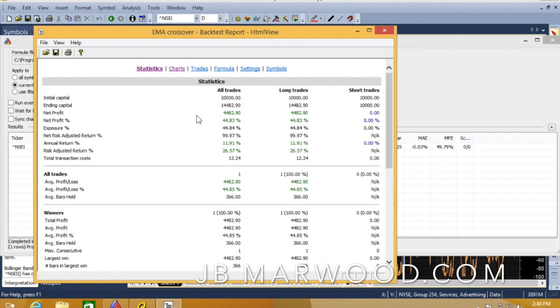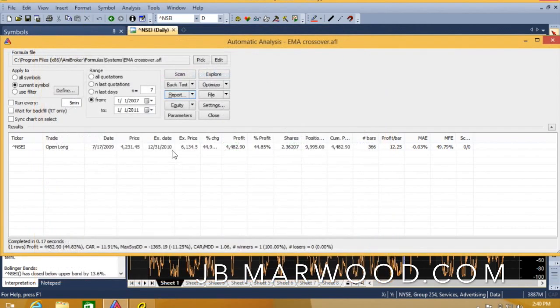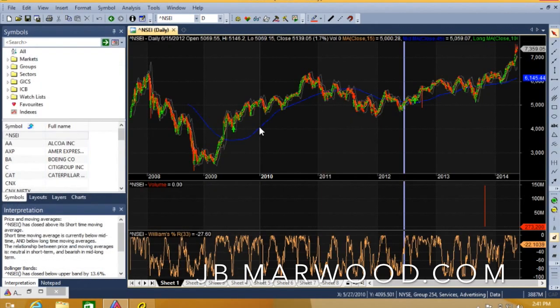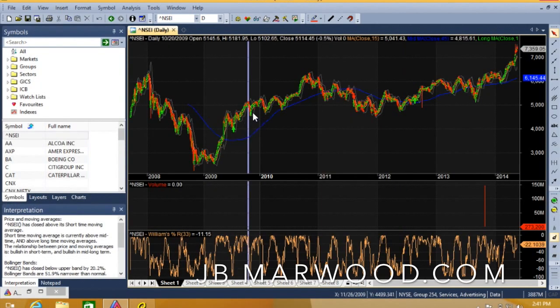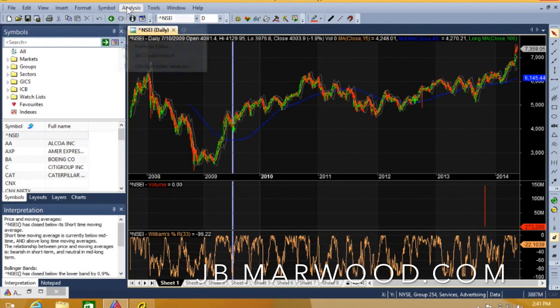Now 11.91% might not sound too good, but it's actually not too bad. The risk adjusted return is quite good. The drawdown is small because this system's only made one trade. It picked out a trade in July 2009, right there, and it's held it for quite a long time.